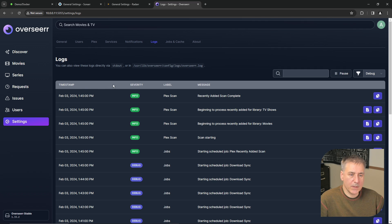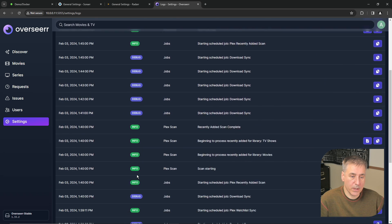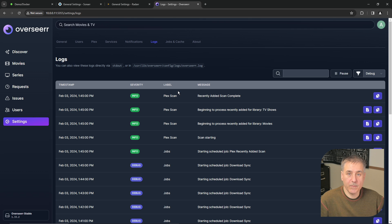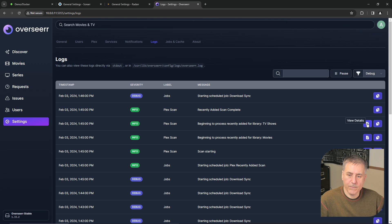The first column you have the timestamp, it's the level of severity. In this case, it's just info and debugging, nothing really to be concerned about. The label from the log and then the message contained within that. Over to the right, you can copy it to clipboard or you can view the details simply by clicking on the icon.